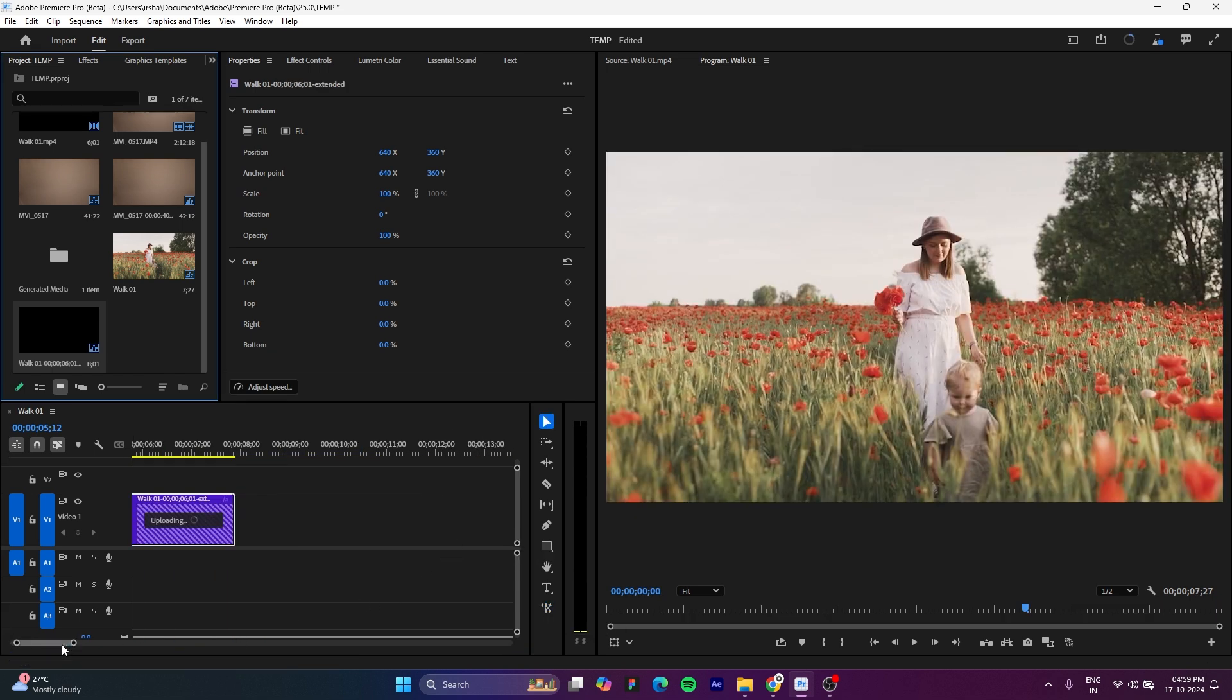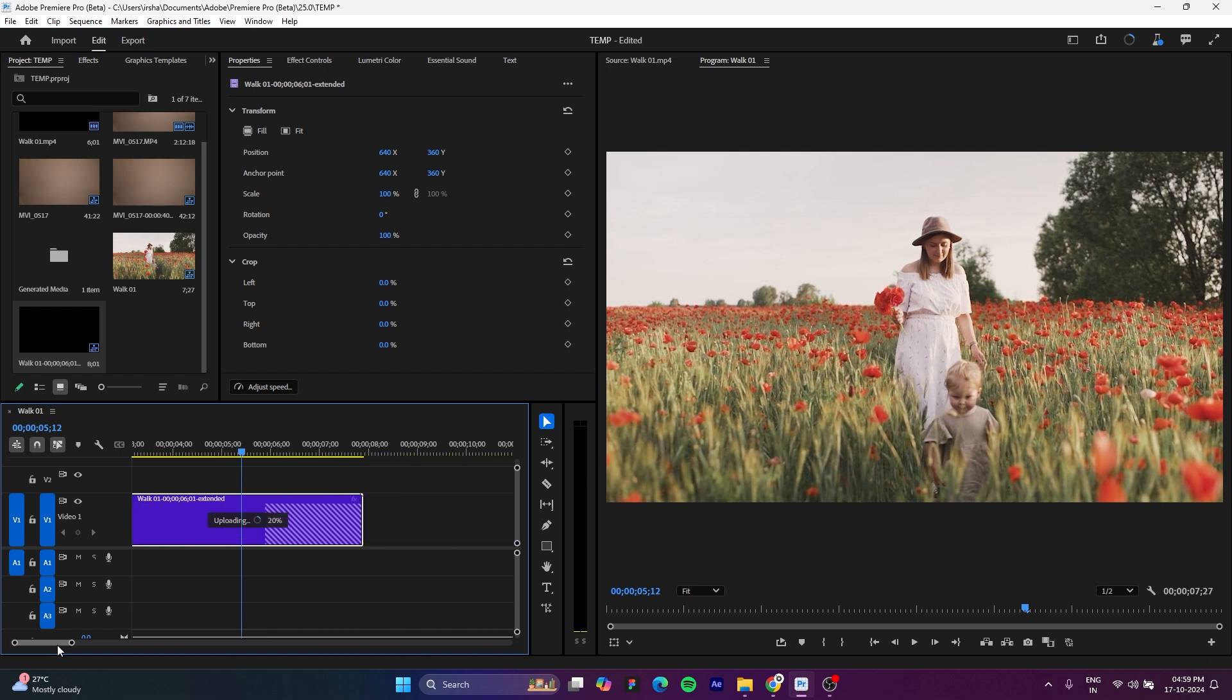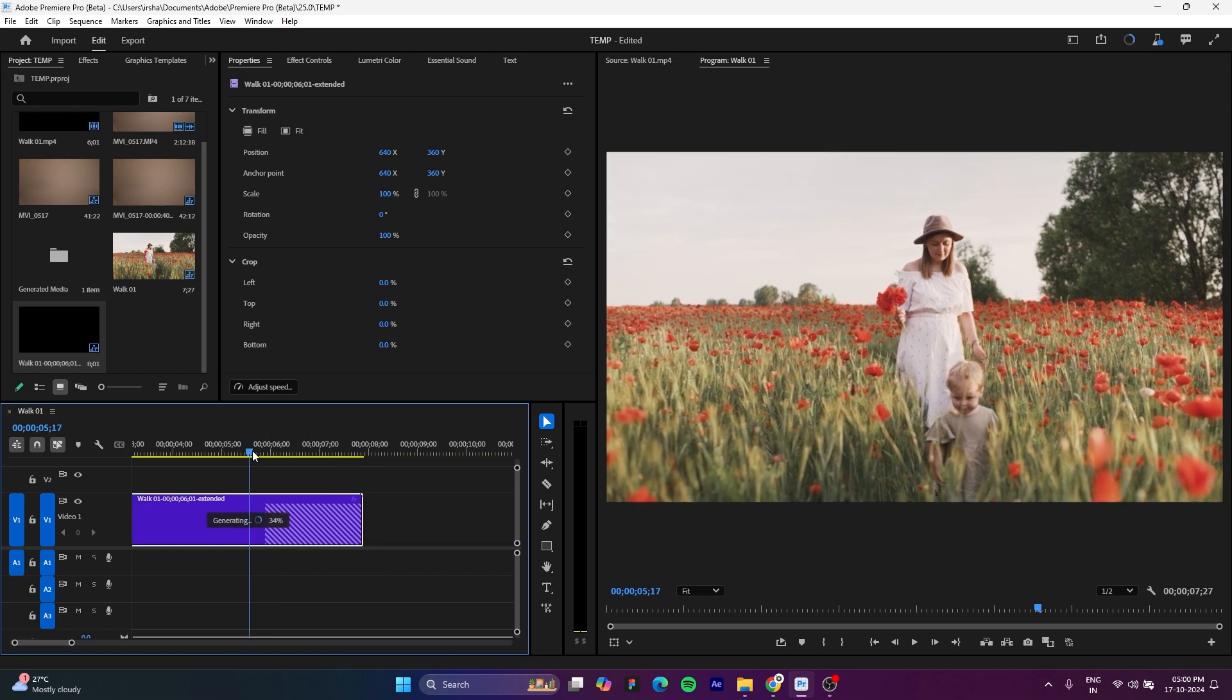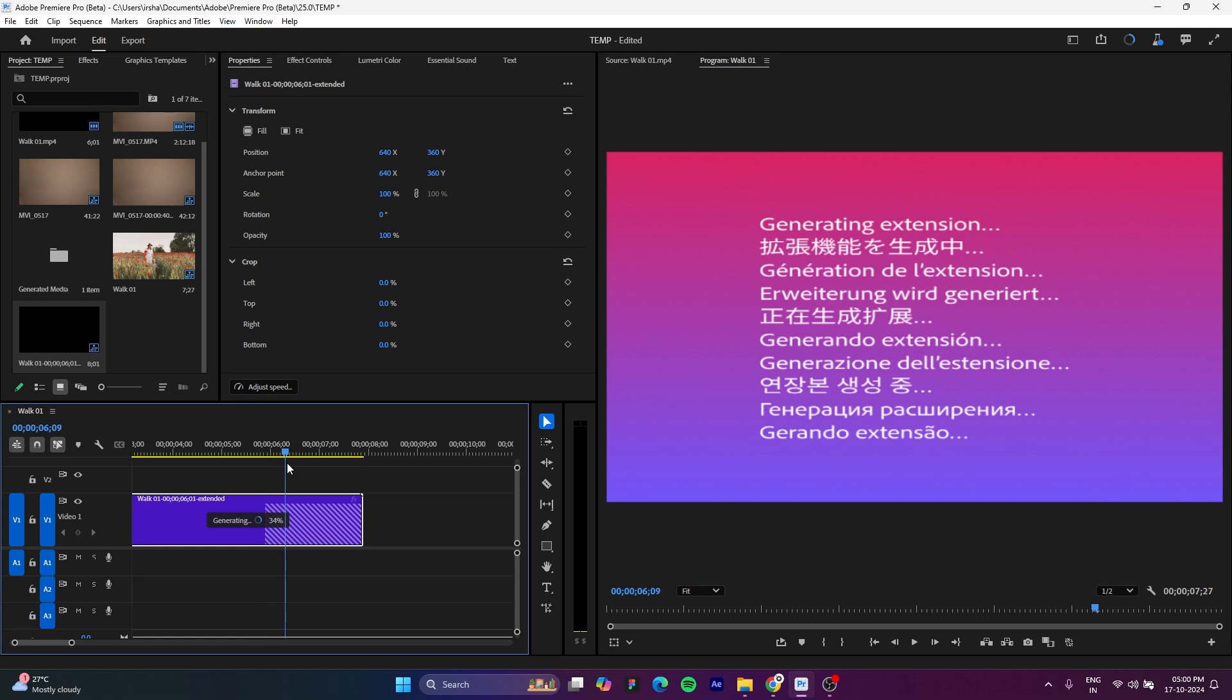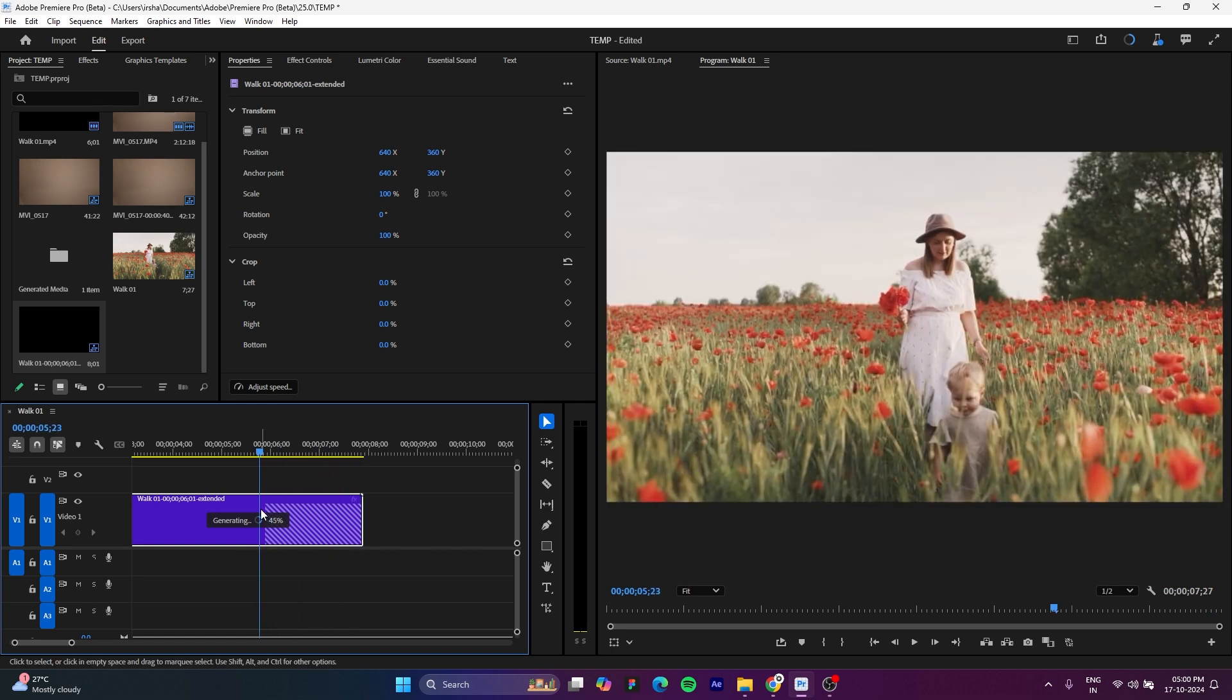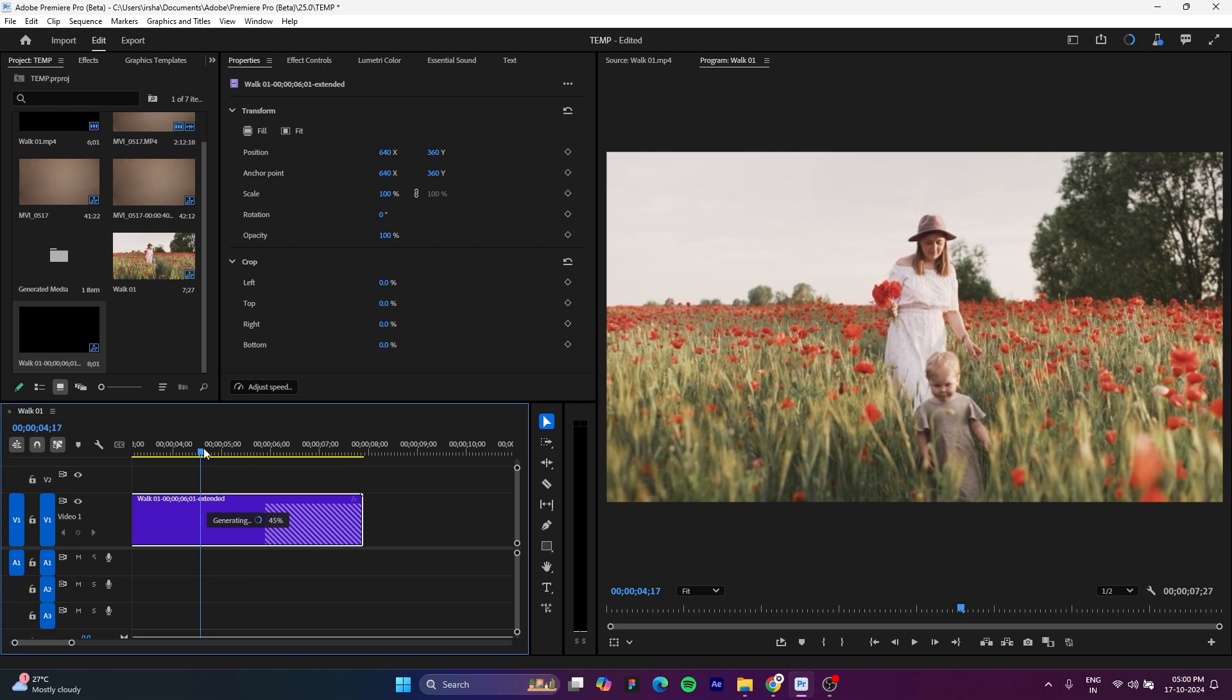So that's the current limit and it will start uploading the last 1 second of your video into the cloud, and based on the camera movement, the colors, and everything, it will start generating the extension of your clip.